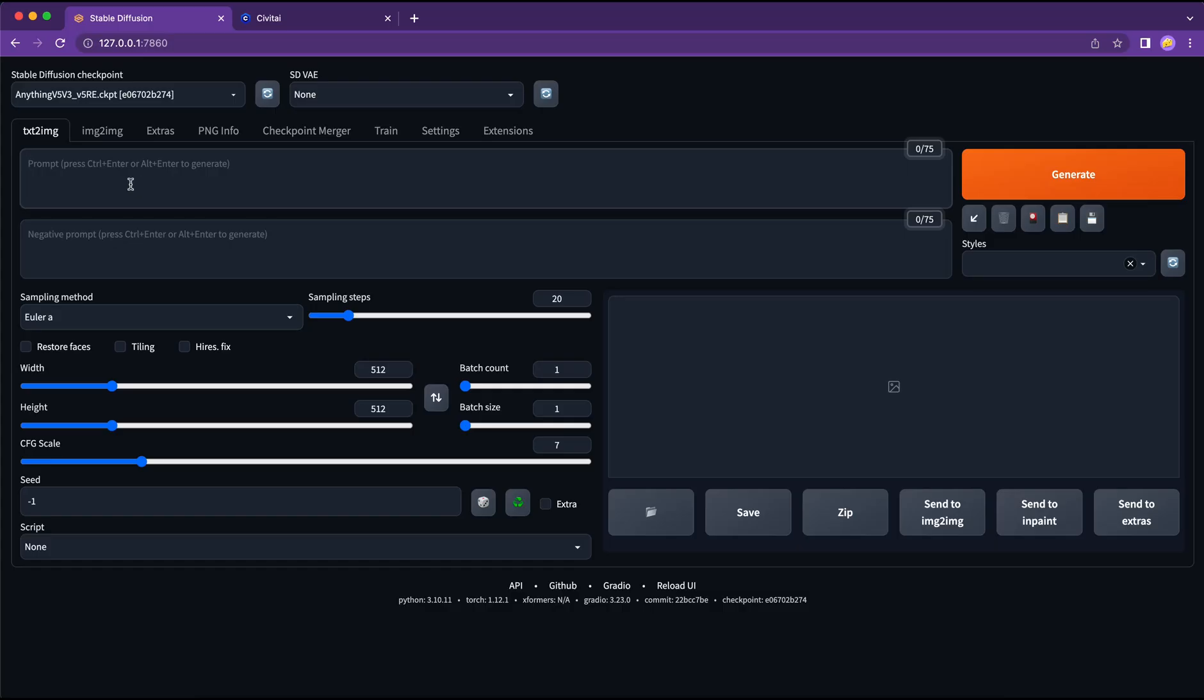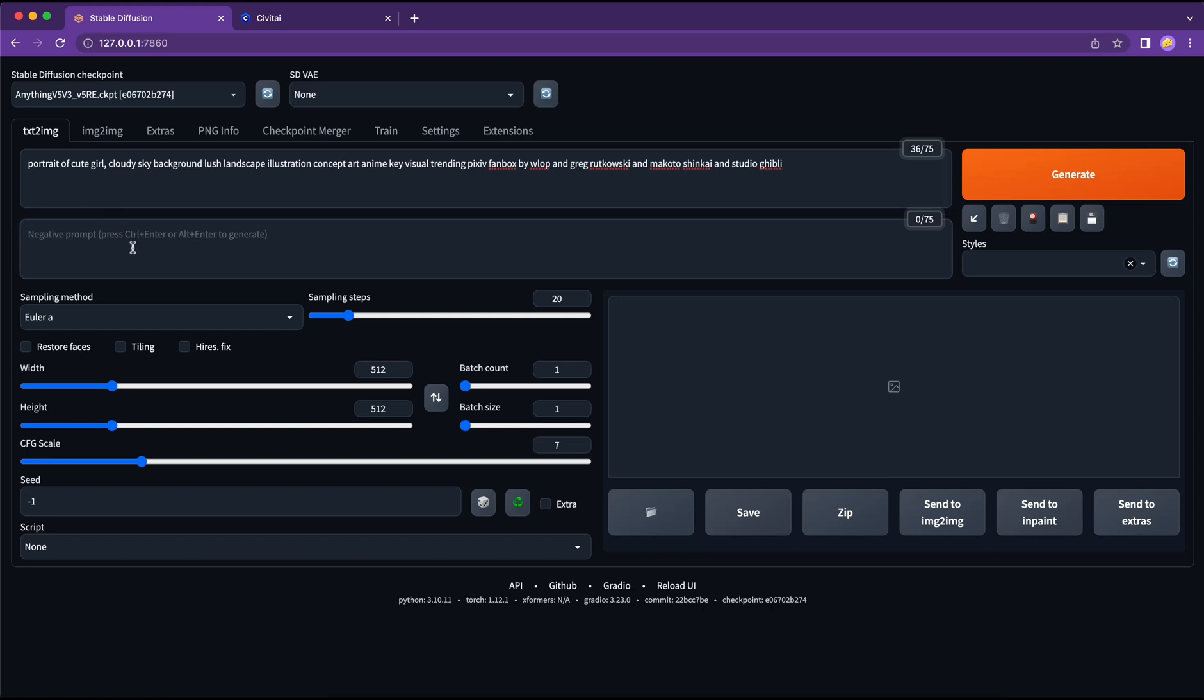Next, I want to show you how to use text to image function. So in the prompt area, we will type in what we want. For example, this is what I typed in. And in the negative prompt, we can type in what we don't want.